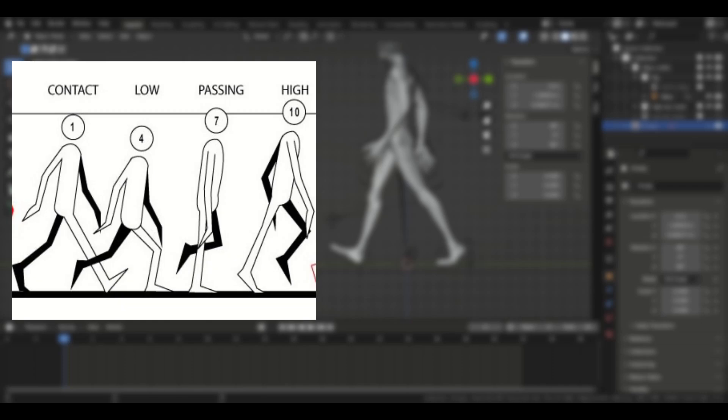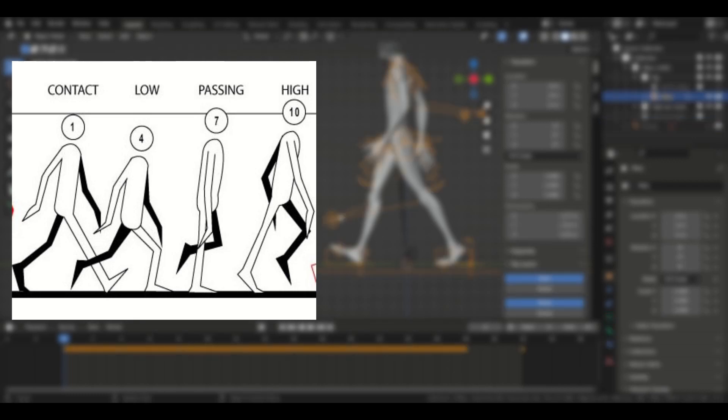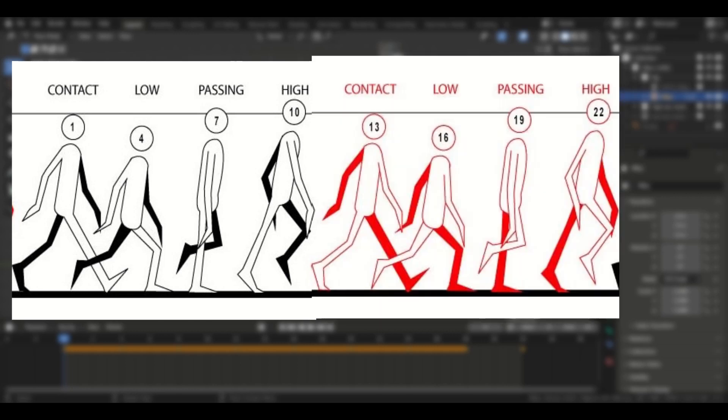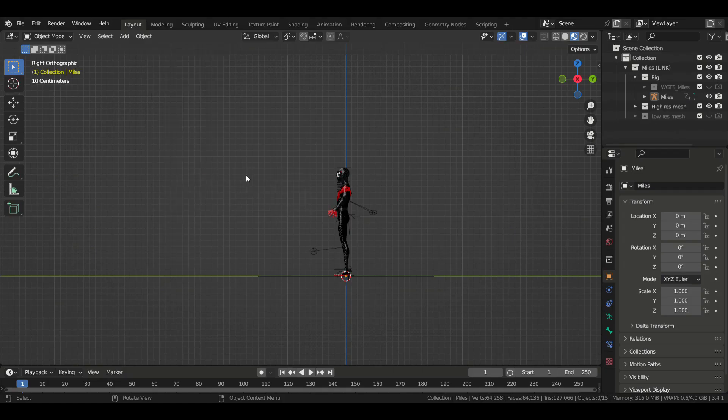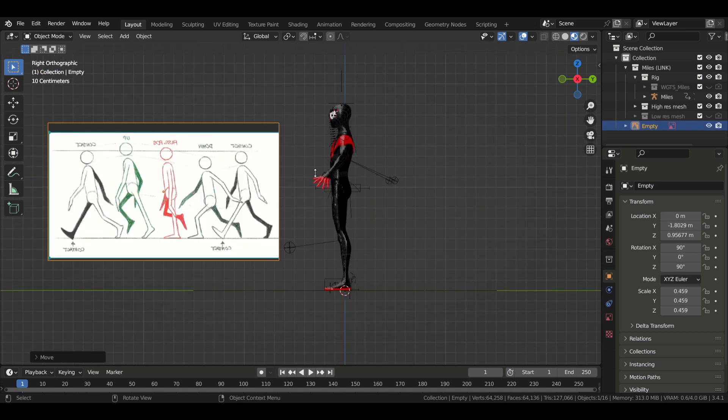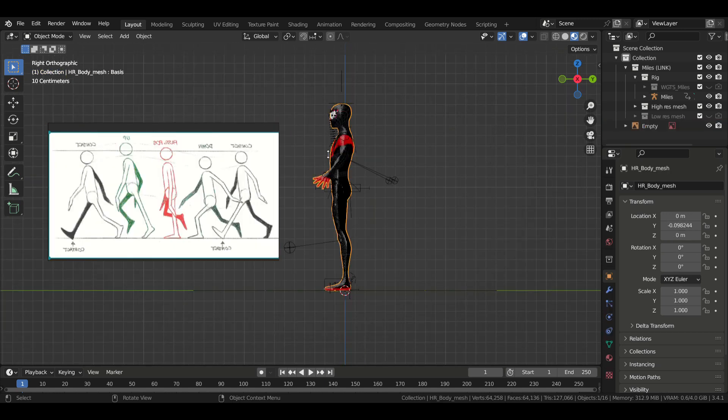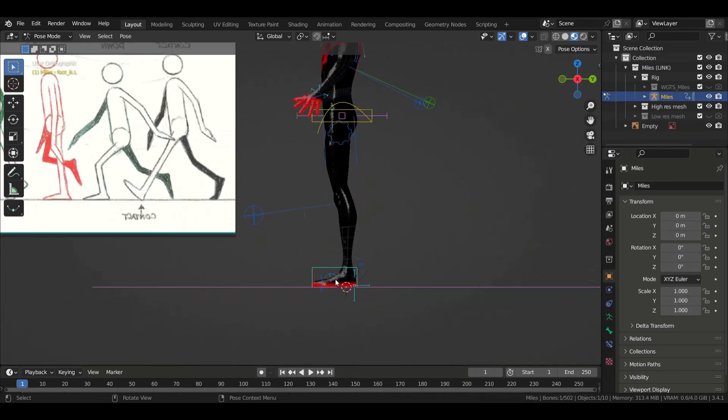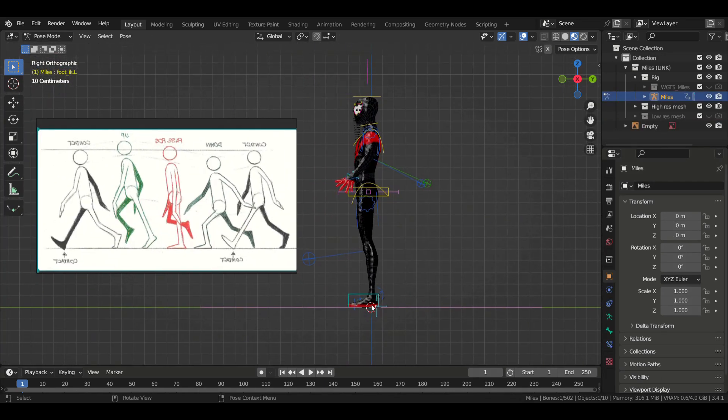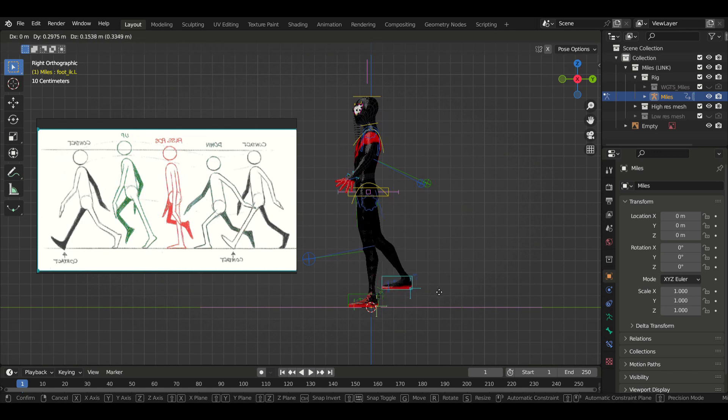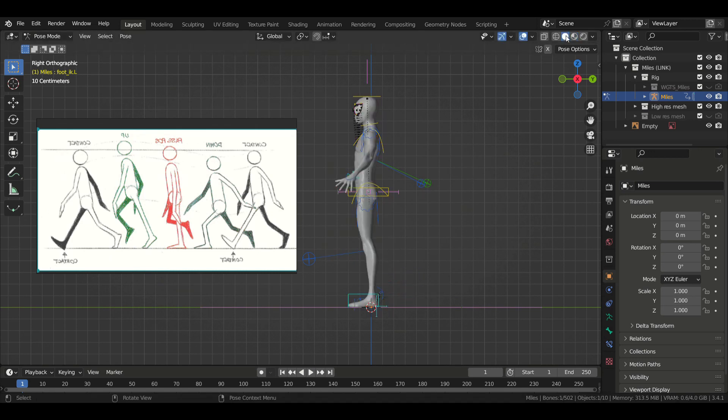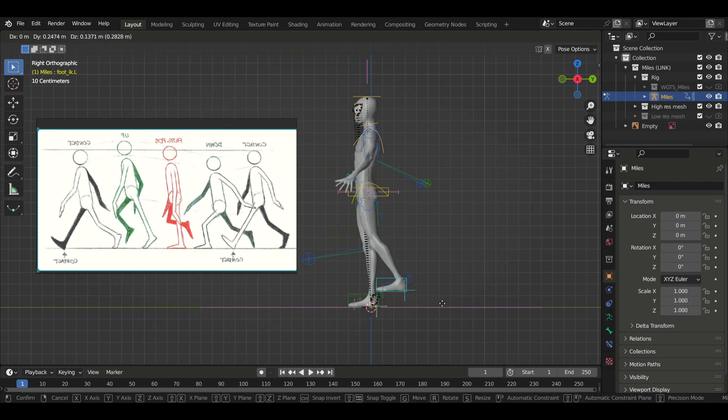A walk cycle can be broken down into four major poses: the contact, the low, the passing, and the high. Once you've created these poses, all you need to do is copy them, flip them, and place the copies after the originals on the timeline. And just like that, you've got a walk cycle. That's exactly what we're going to do in Blender. You can add a reference image on your viewport if you want, or you can open it on your browser or somewhere else to help you visualize the poses.